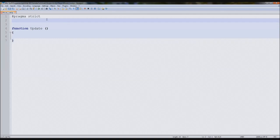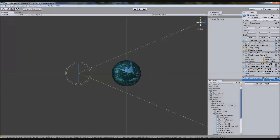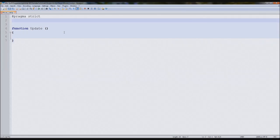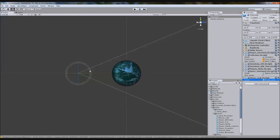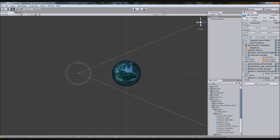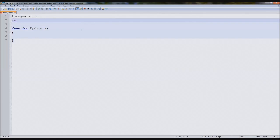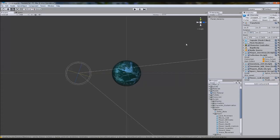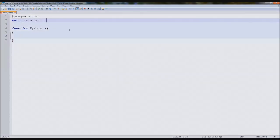First thing we need to do is store our rotation. Every time we change the rotation, we need to store it to a variable and not instantly apply it to our character, because otherwise we're calling the transform variable every single time. So we're going to create two variables: one for X rotation — left and right — and one for Y rotation — up and down. We'll declare them as float because rotation values like 17.9 use decimals, and integers don't support decimals.